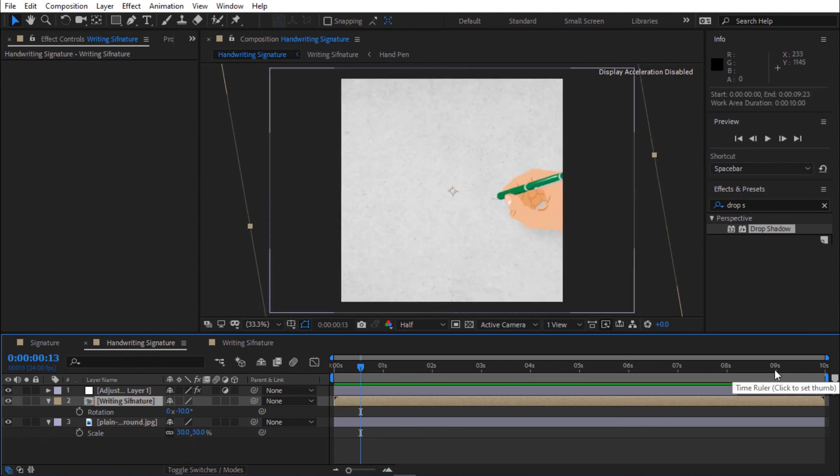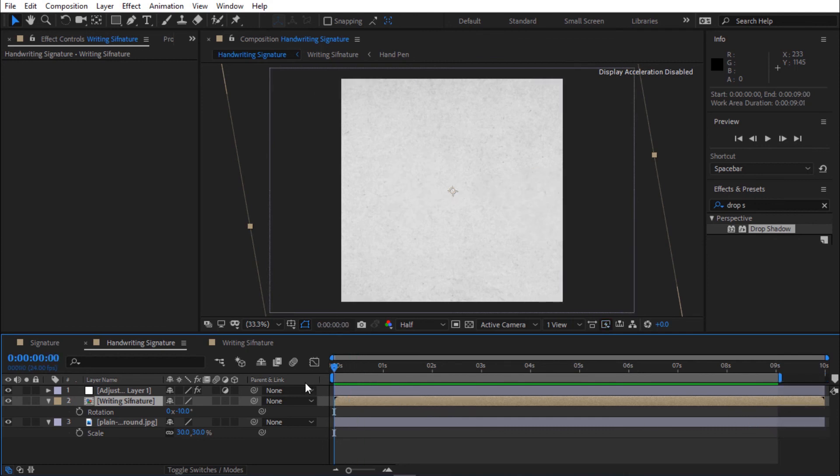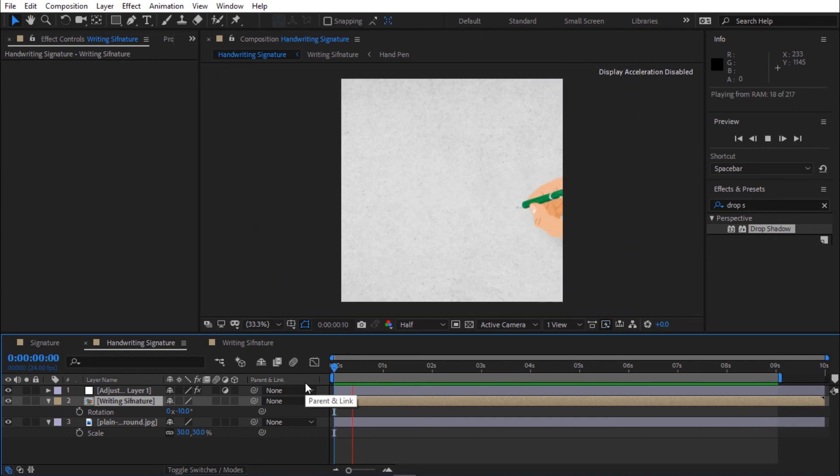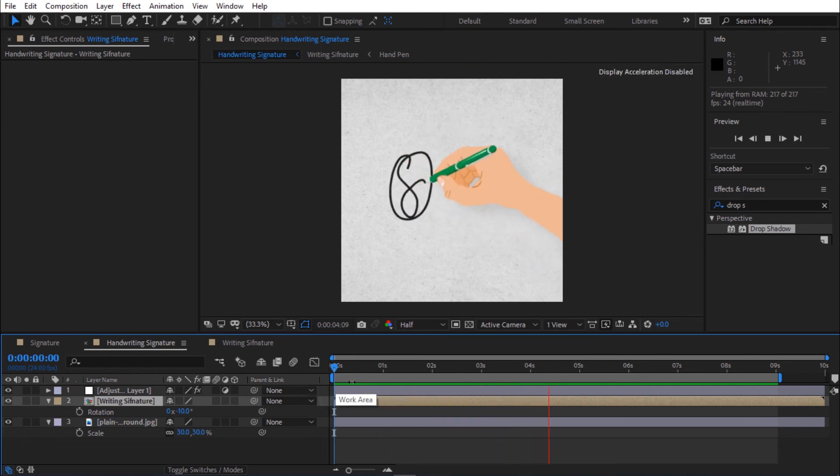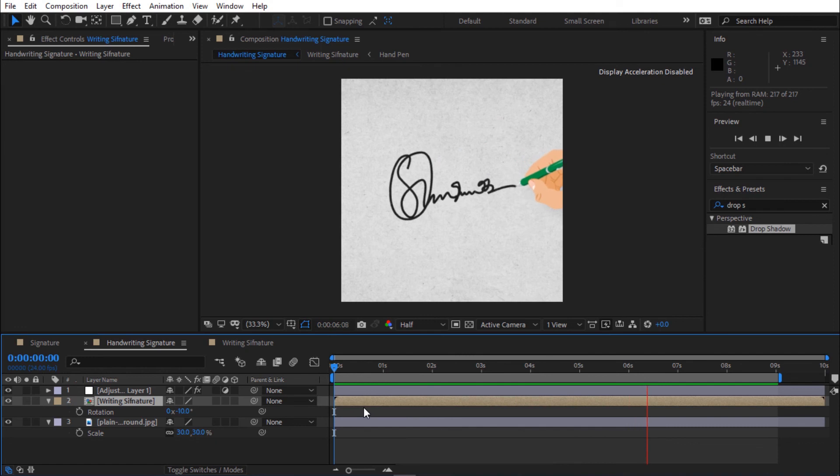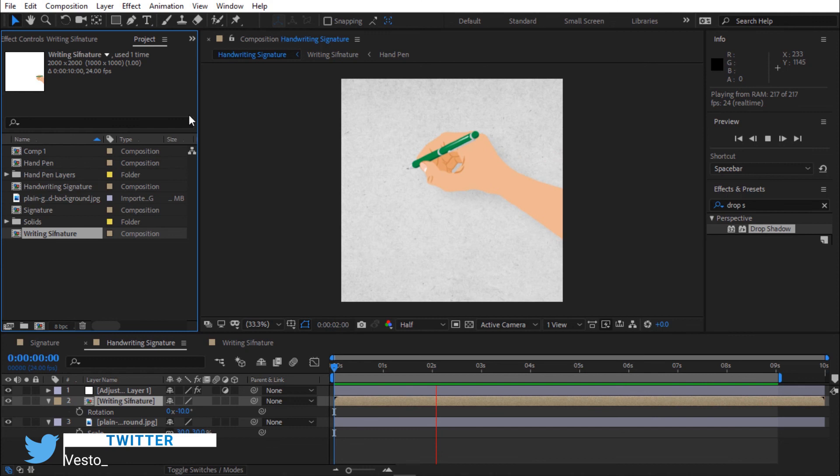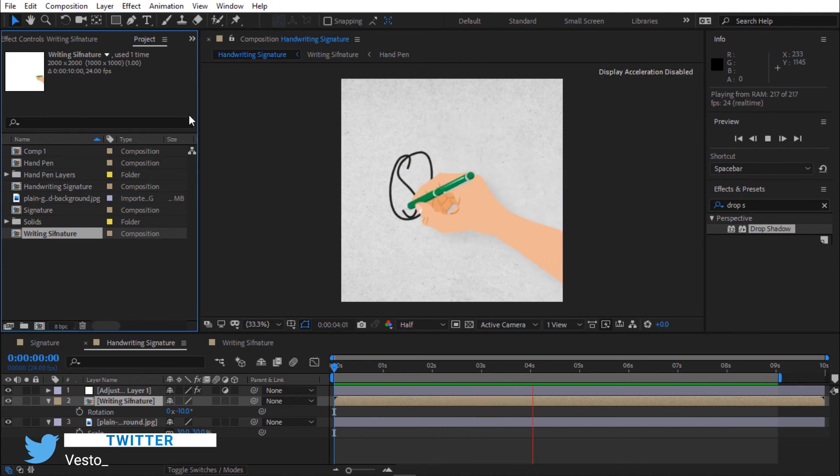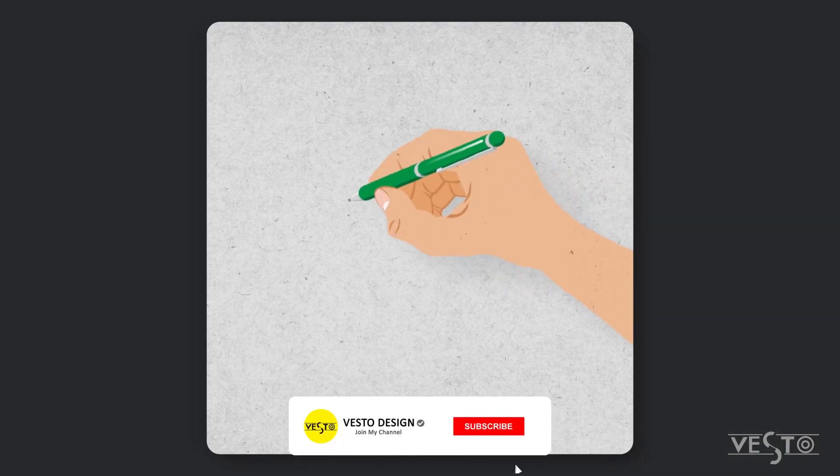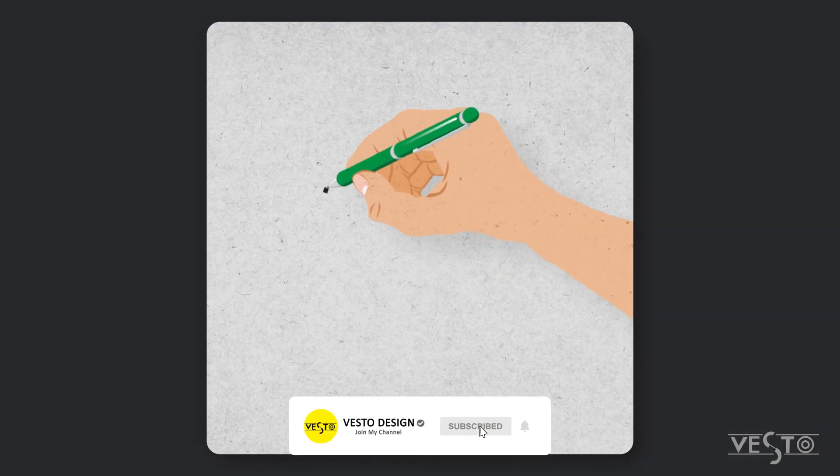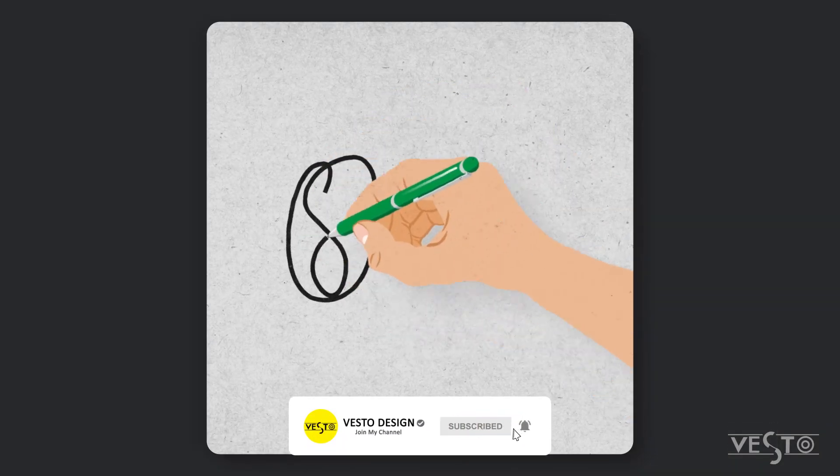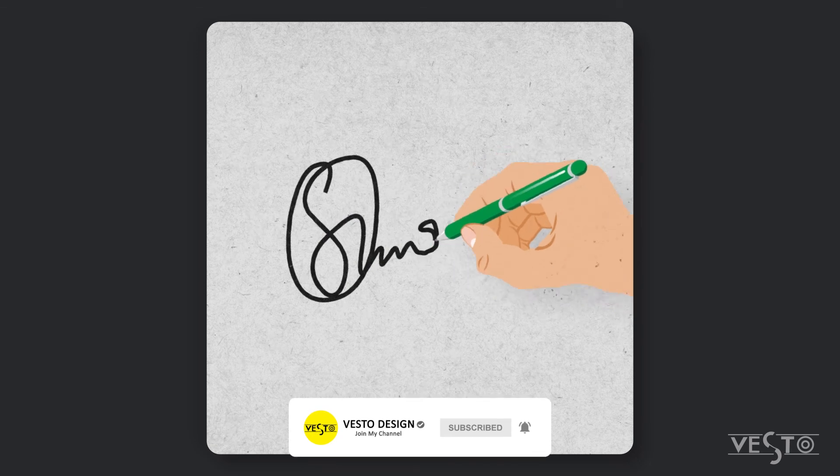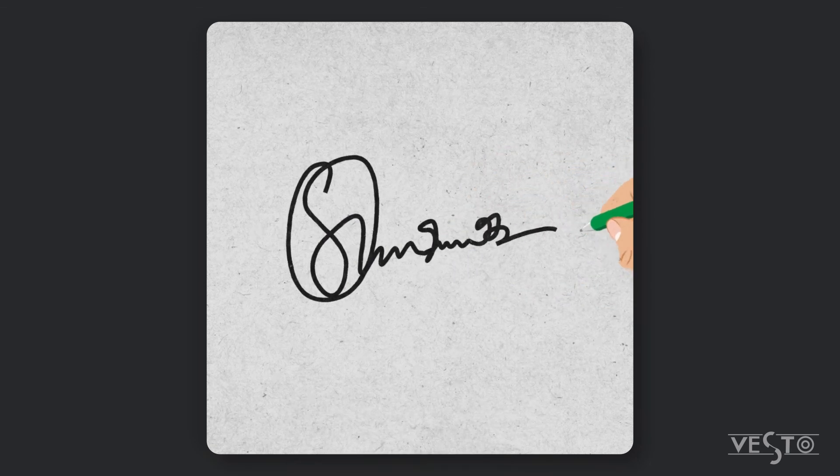Move timeline indicator to 9 seconds. Press Enter to trim timeline. Now let's see the preview. If you like this tutorial, please make sure you like and share this video and also subscribe to my channel for more tutorials. See you next time and take care.